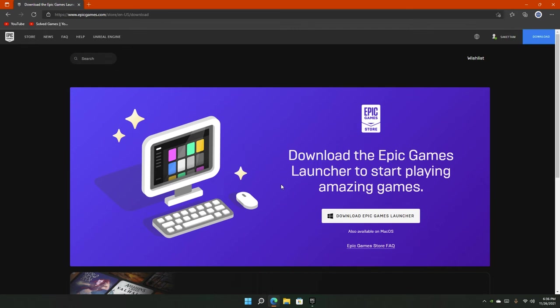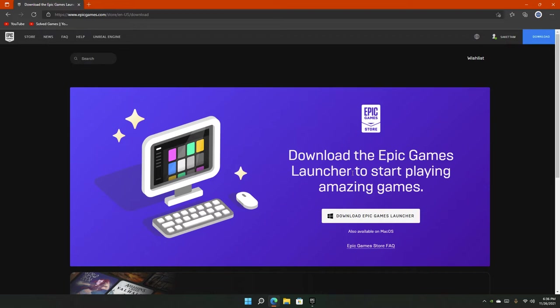Hello everyone, welcome to the channel. In this video, we are going to talk about installing Unreal Engine through the Epic Games Launcher. This is part one of the beginner Unreal Engine tutorial series.